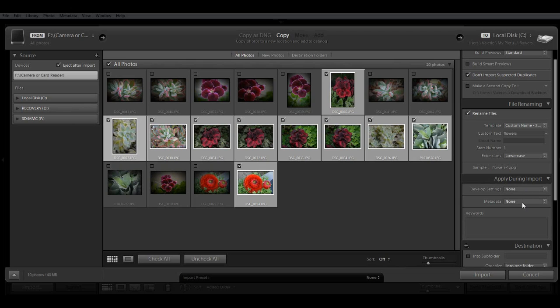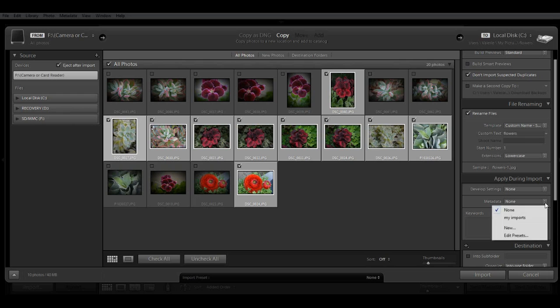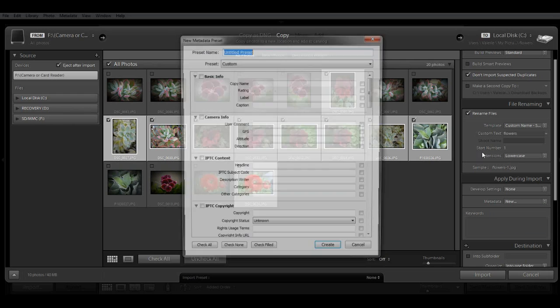And then the next option is metadata. Metadata is information that's embedded with your image like what camera was used, the settings, the file type, etc. And you can add custom metadata such as a photographer name, contact information, captions,